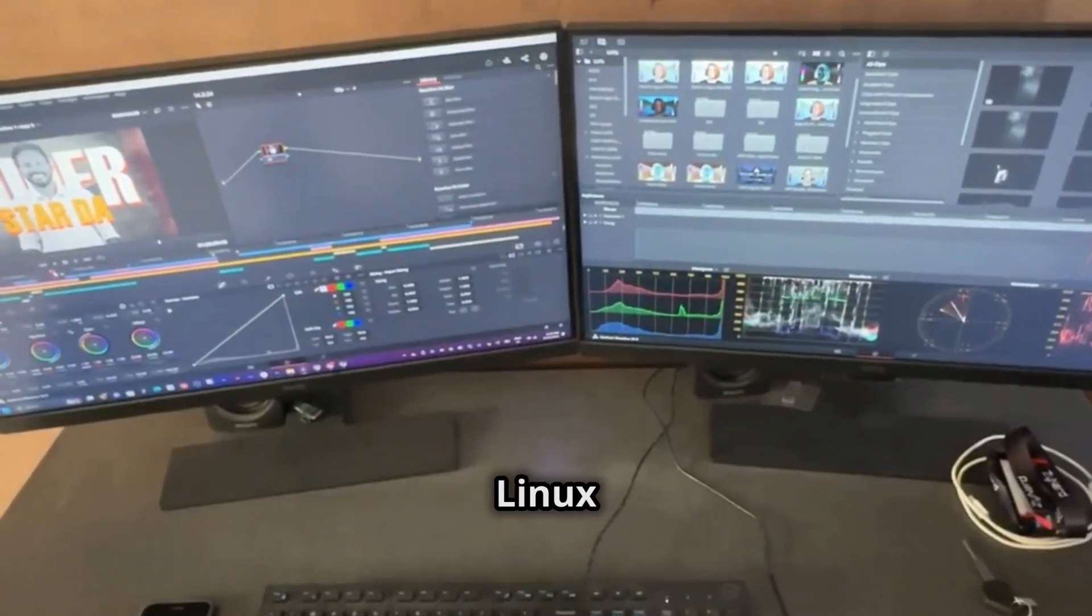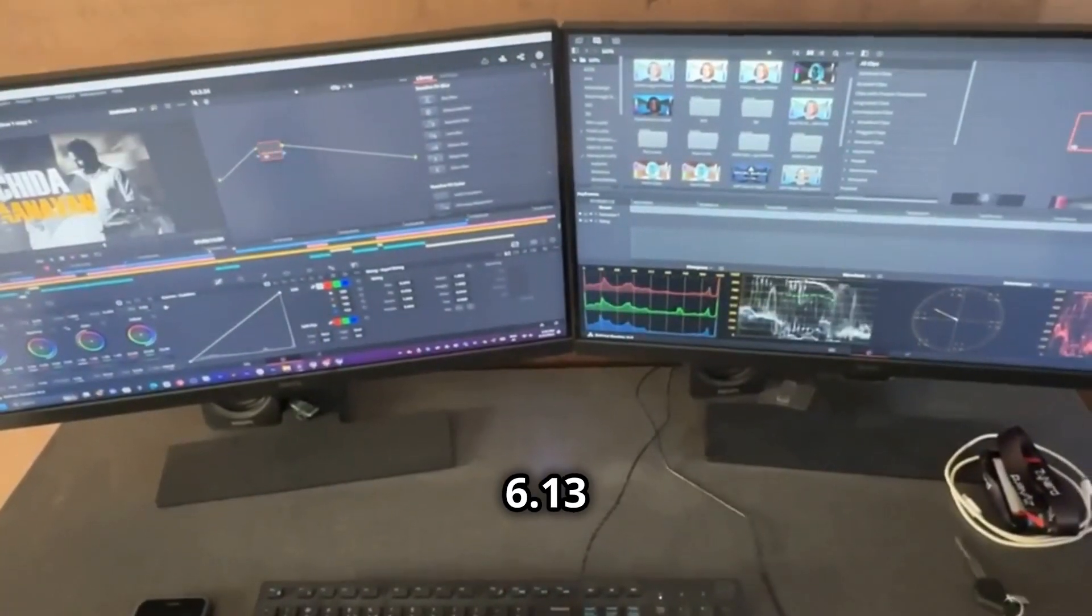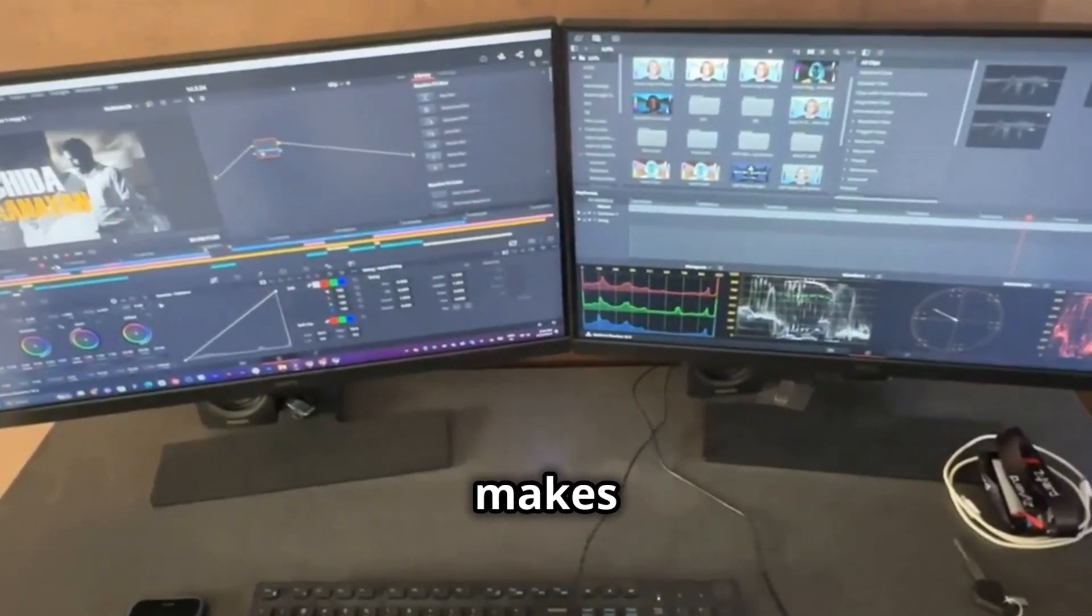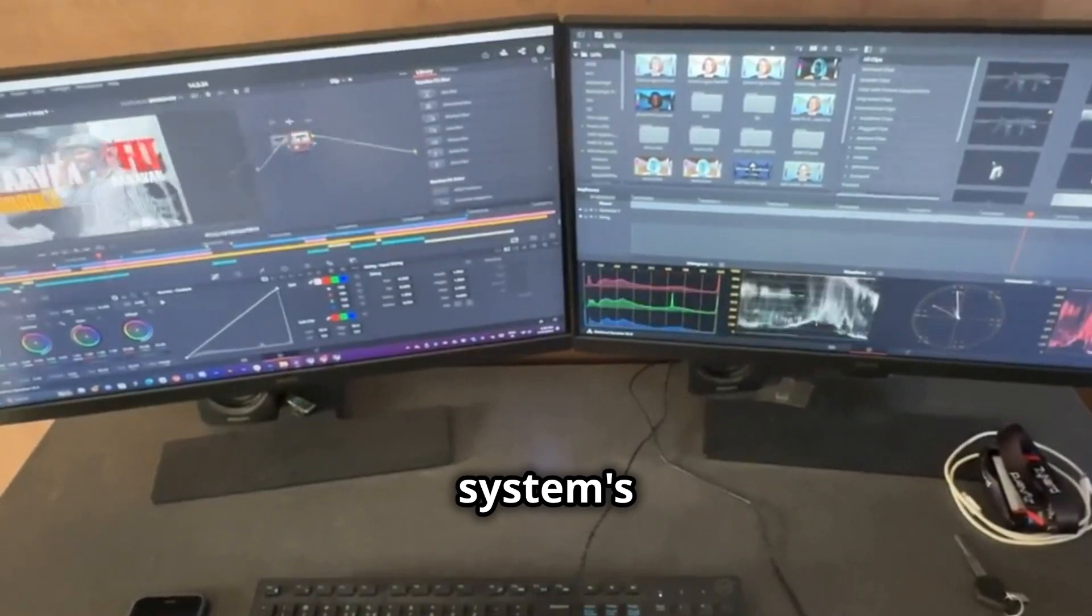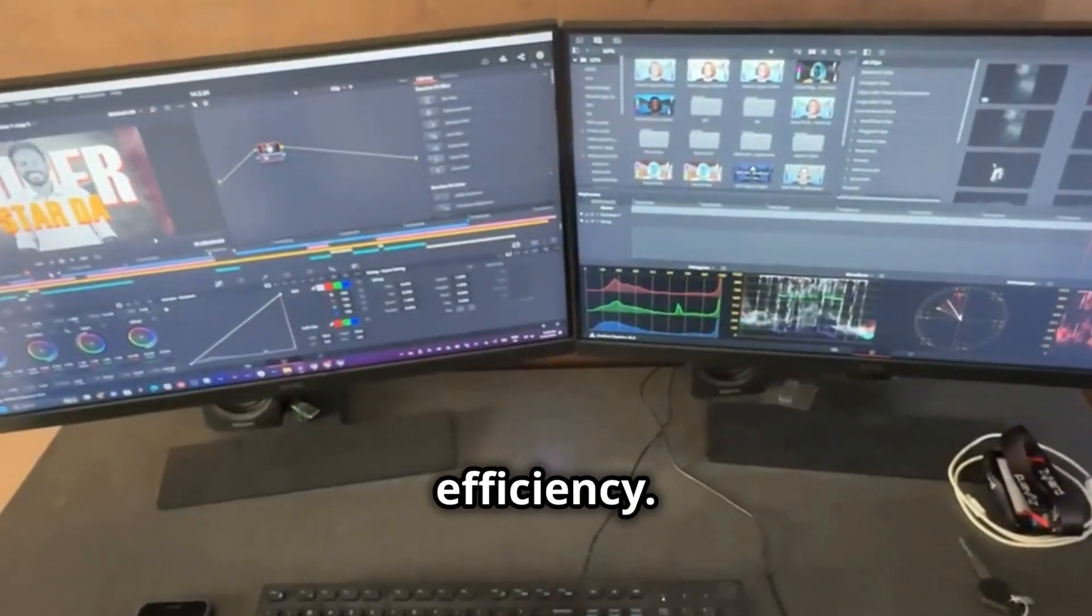With these new features, Linux 6.13 makes it easier than ever to keep an eye on your system's performance and efficiency.